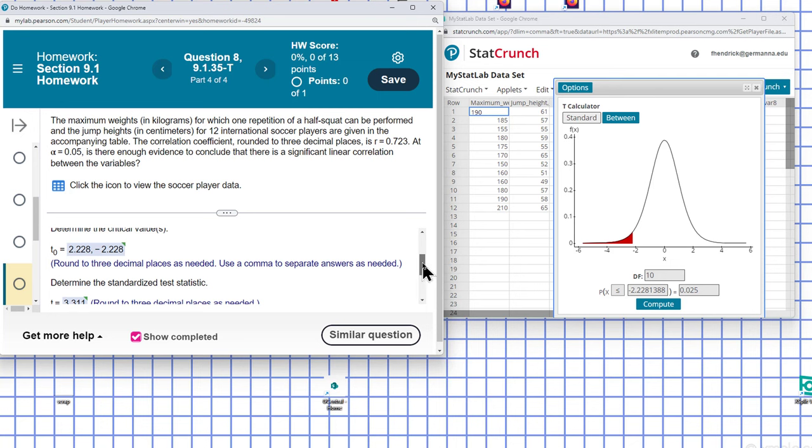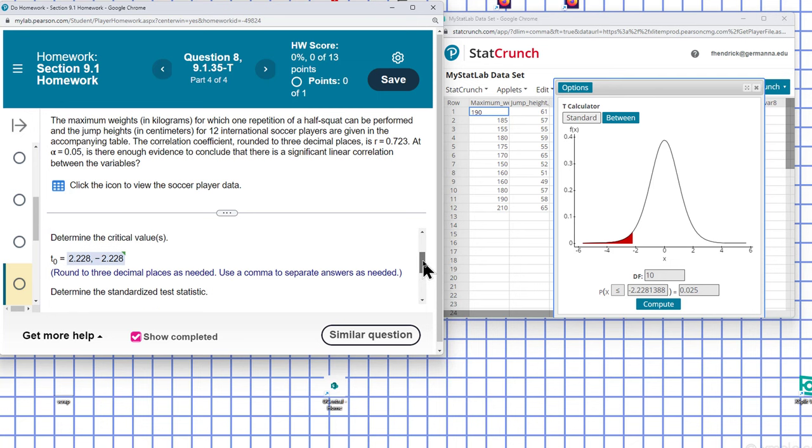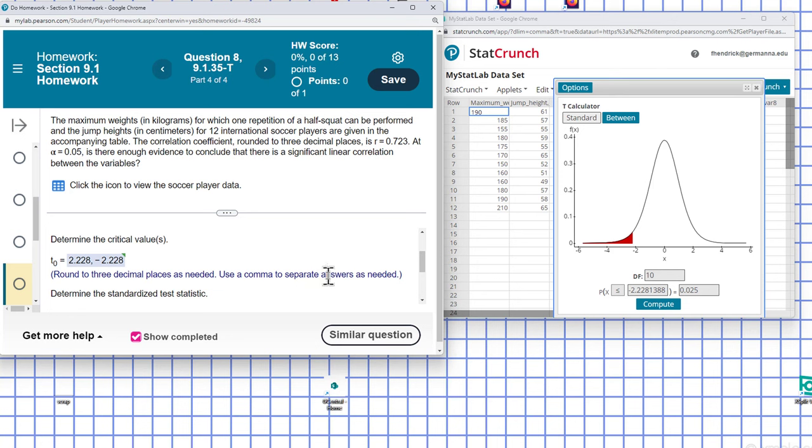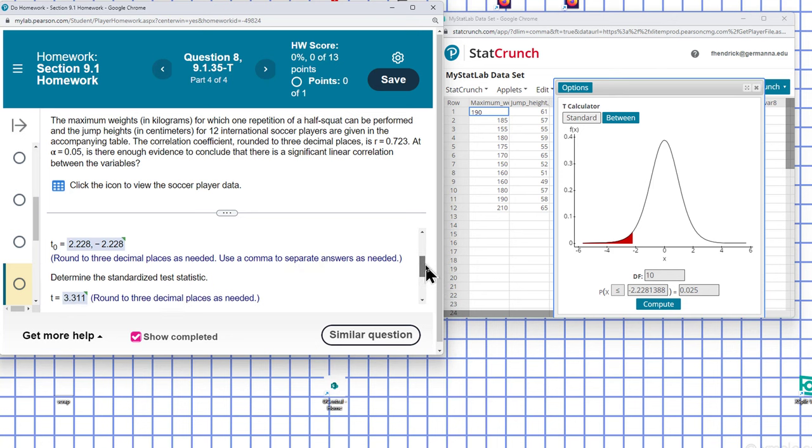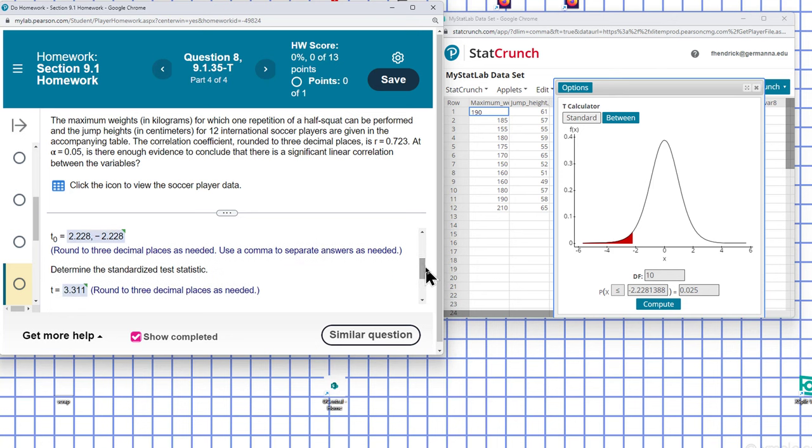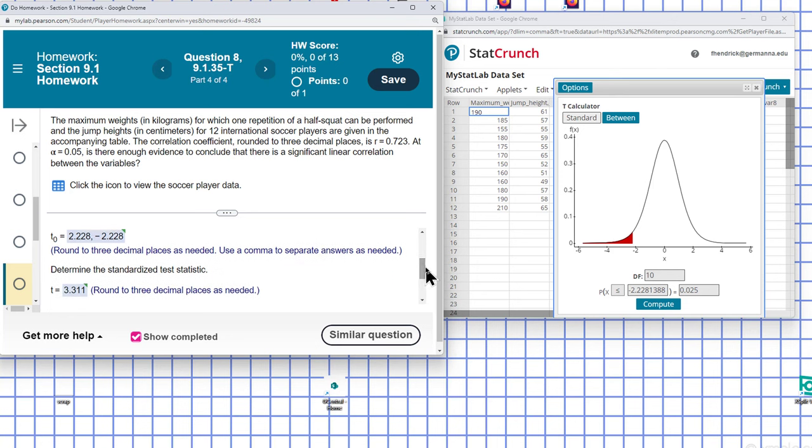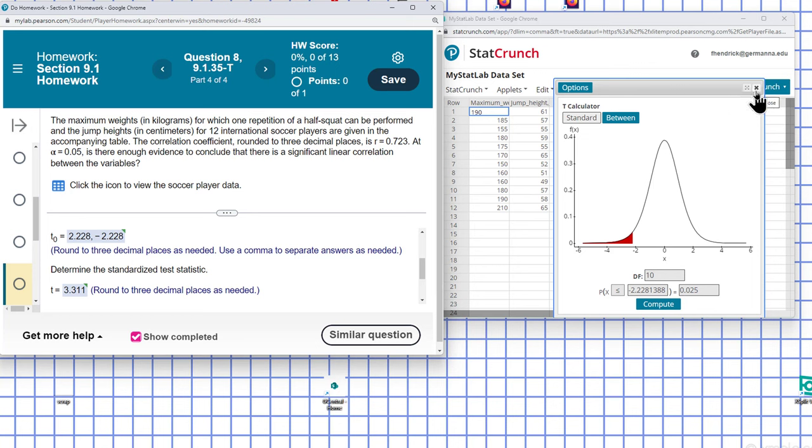So that's what our critical values look like. If our test statistic lands in this region here, in this interval, then we fail to reject the null hypothesis. So we have to find the test statistic. We can use our regression here to find that.